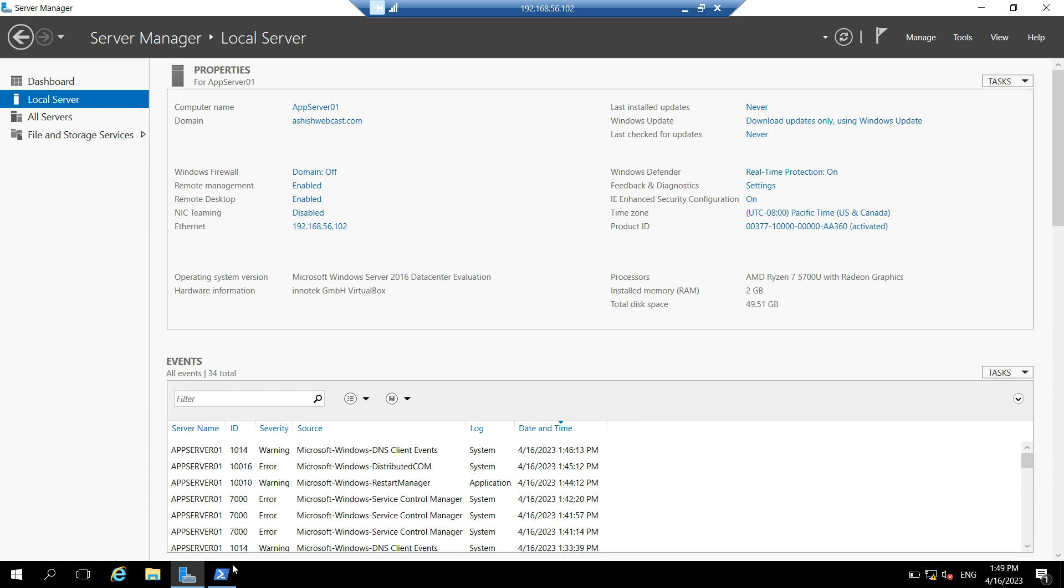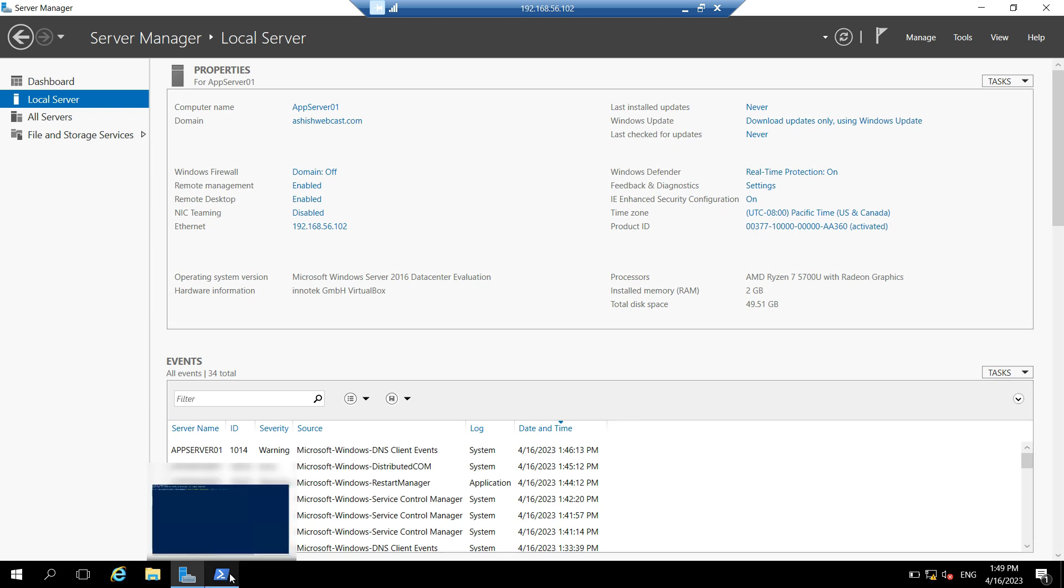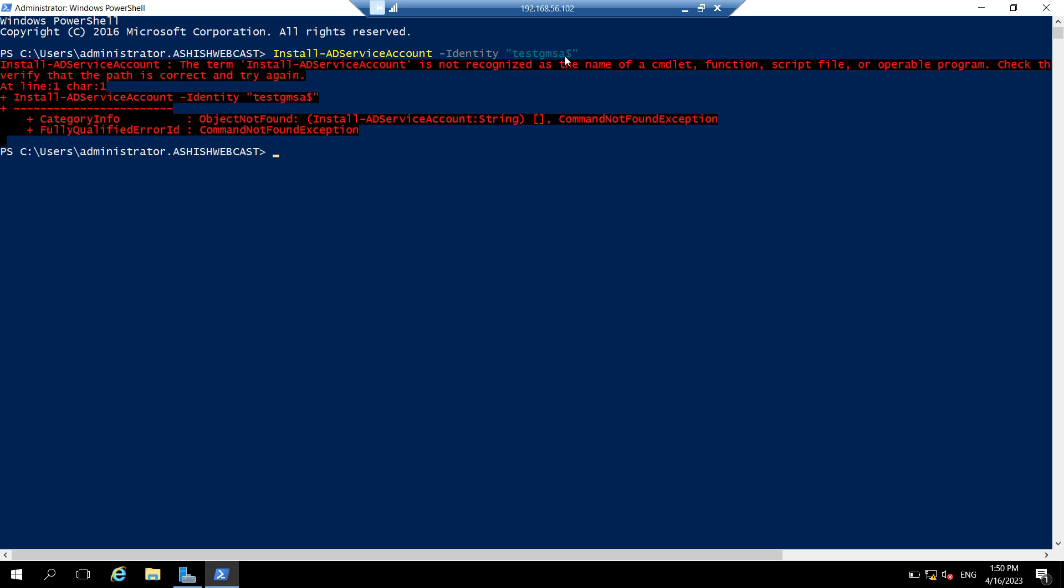So let's first install this GMSA account on this server. Open PowerShell. And we can use the command install-ad service account, hyphen identity, name of the GMSA and dollar within the quotes. Let's run this command. So this error you will see when you don't have the AD PowerShell module installed on the server.